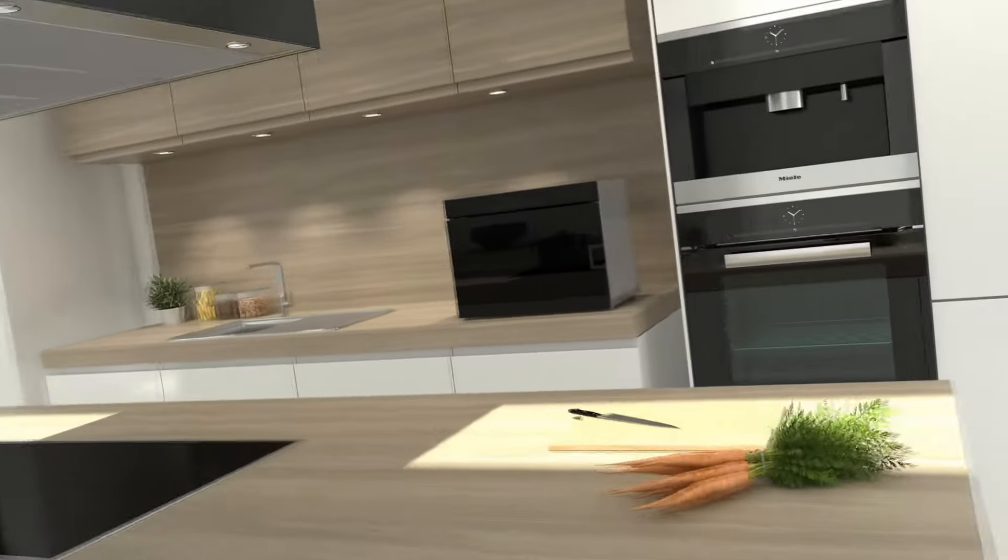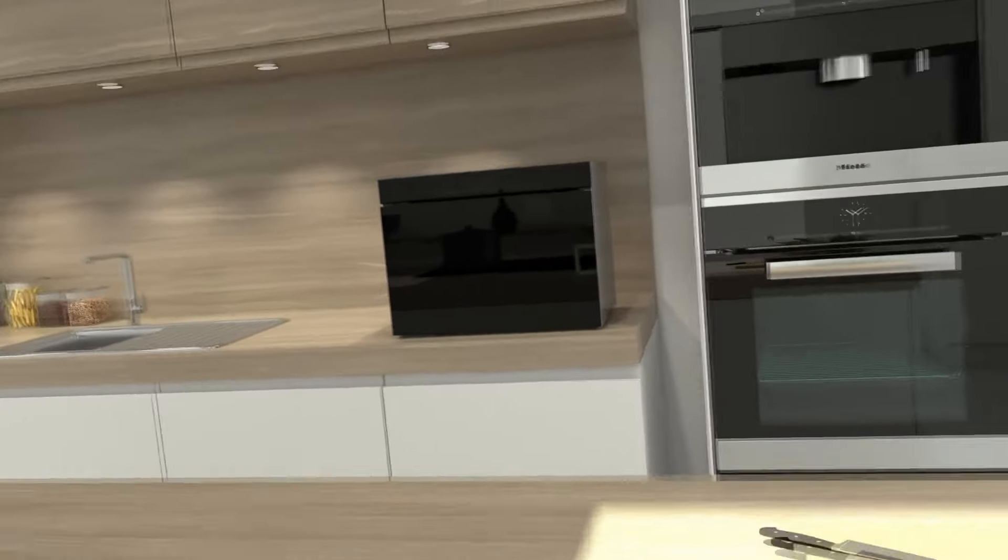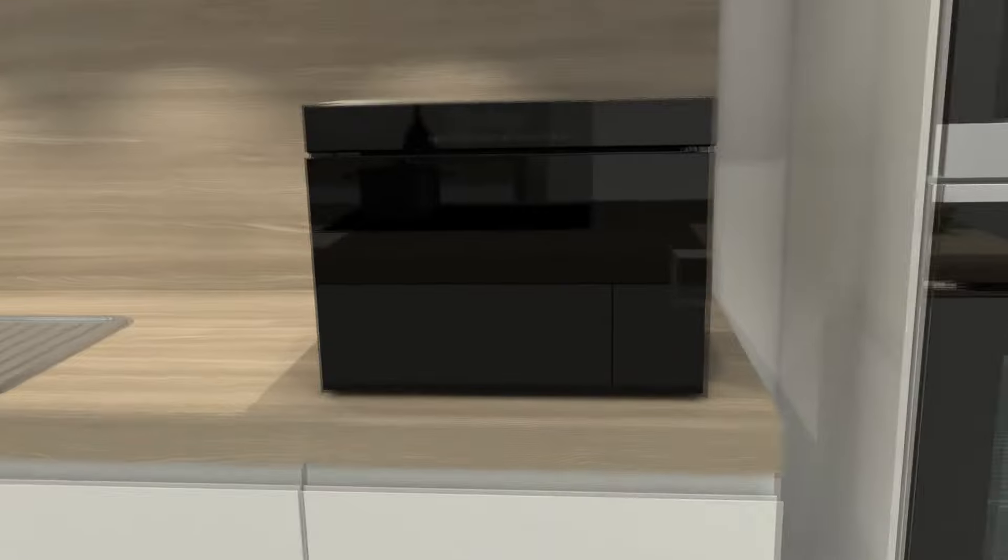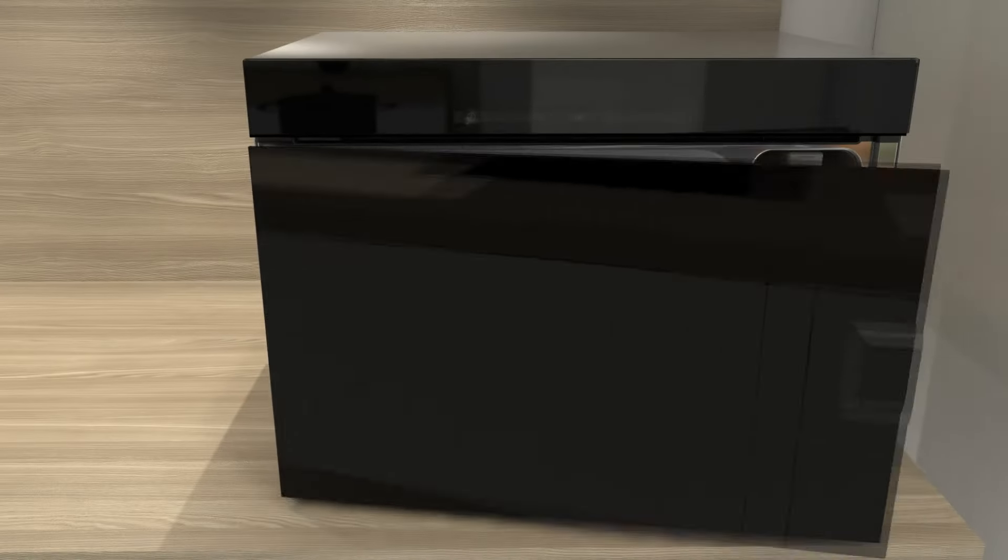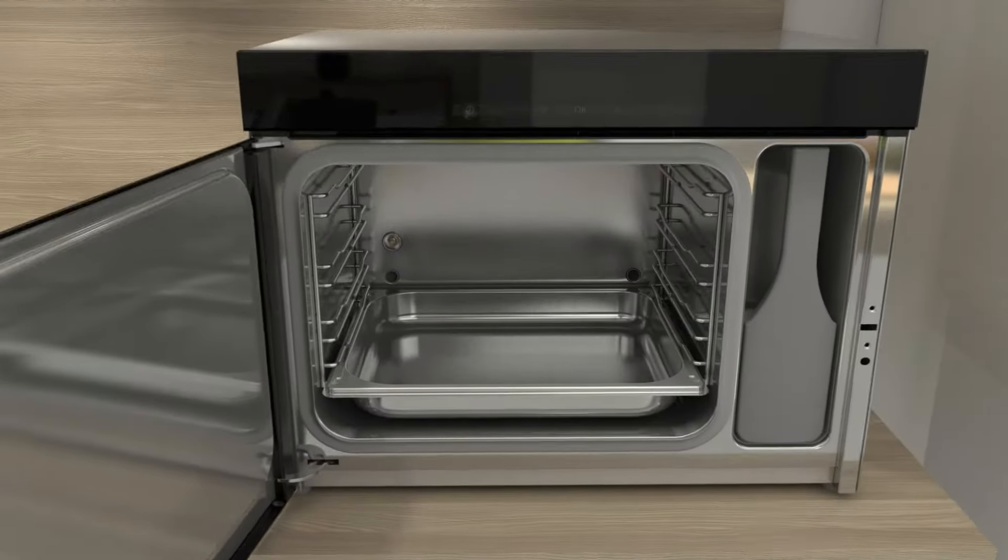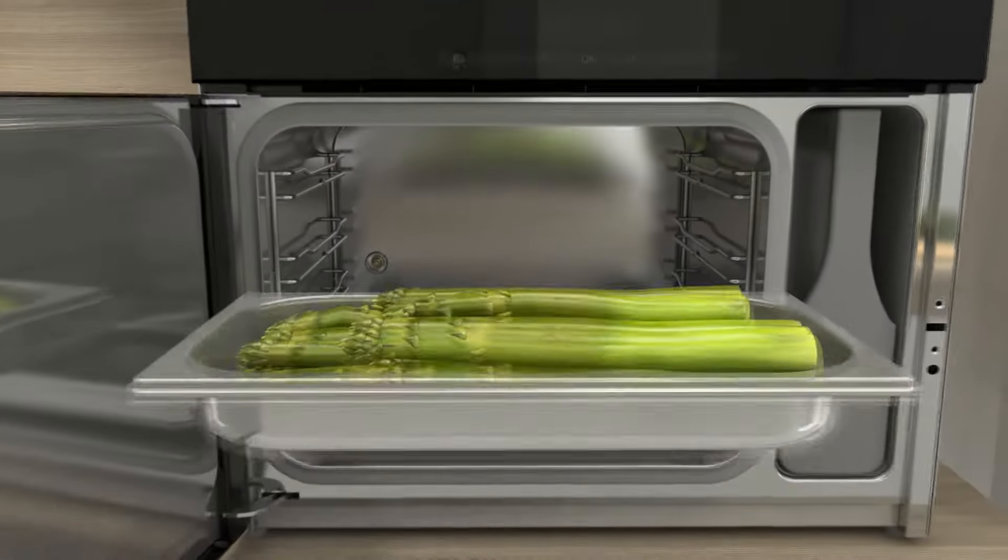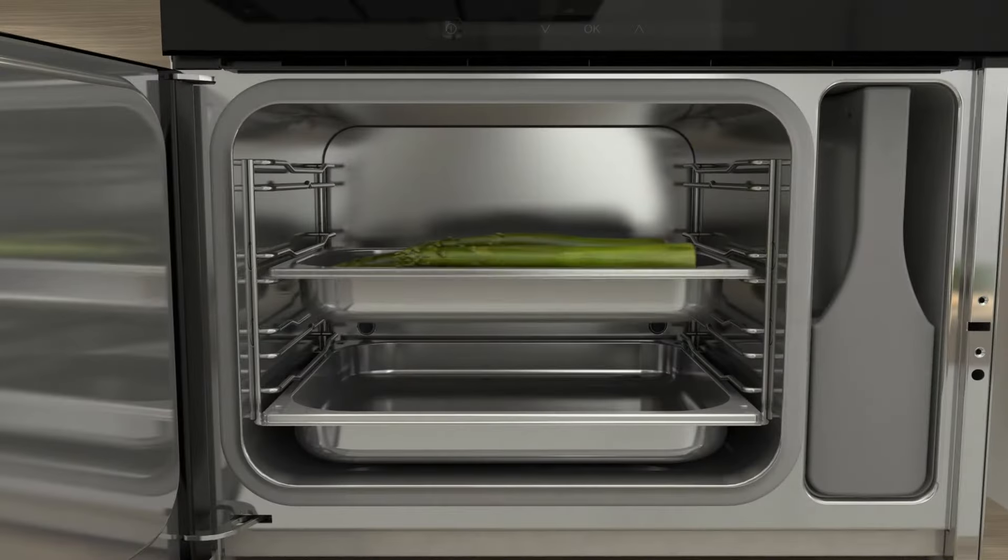Miele steam cookers with mono steam technology for noticeably more colour, taste and vitamins.